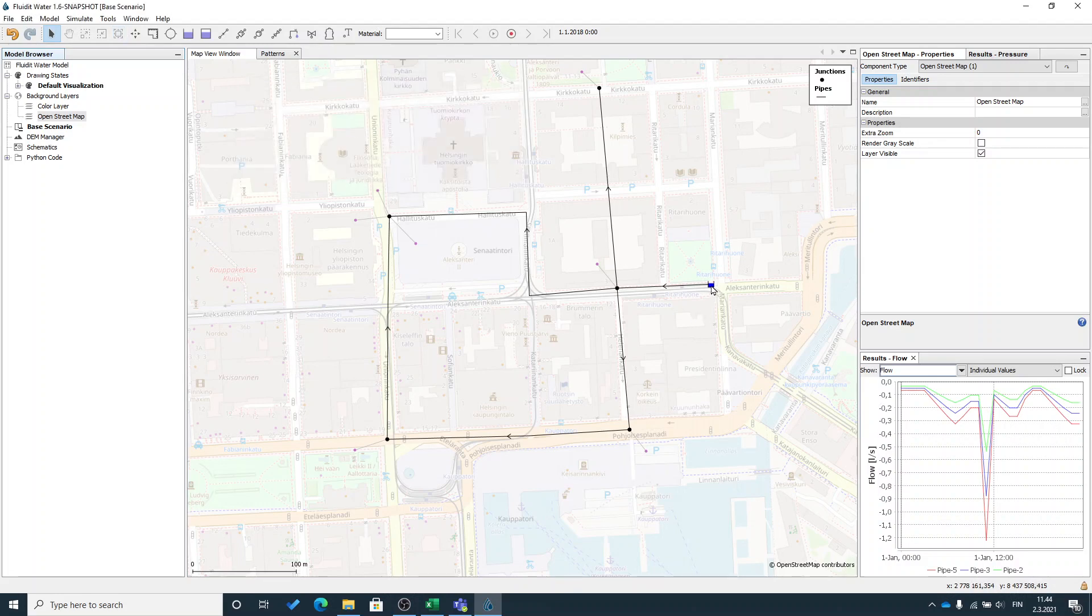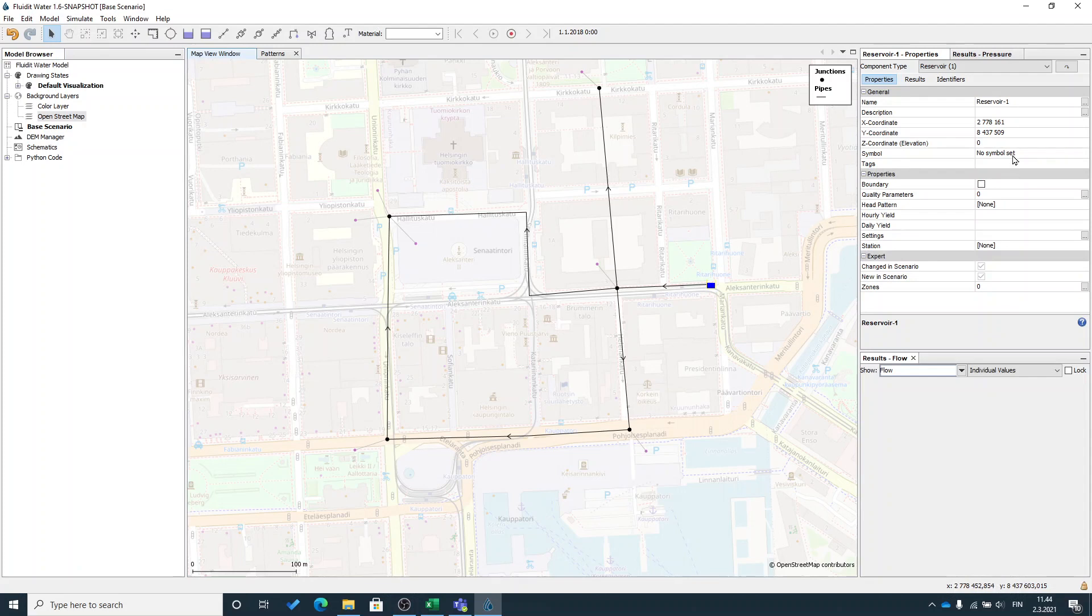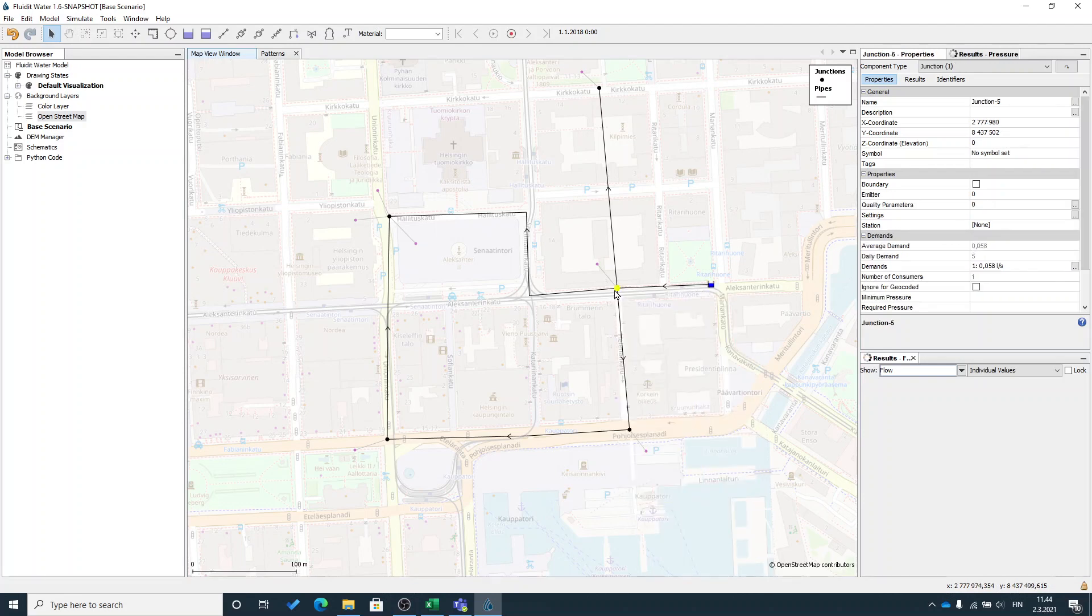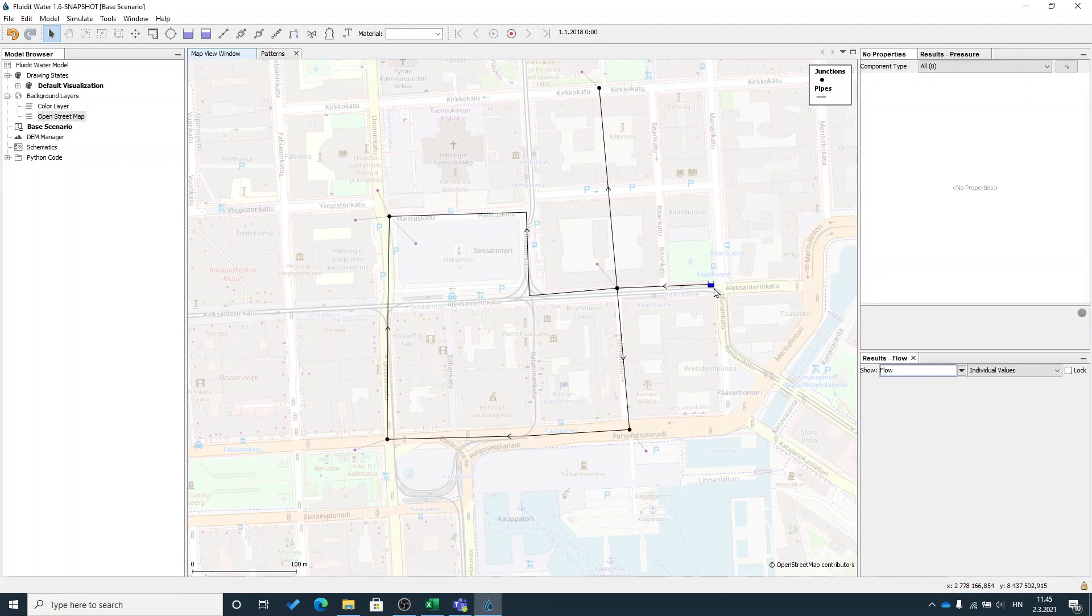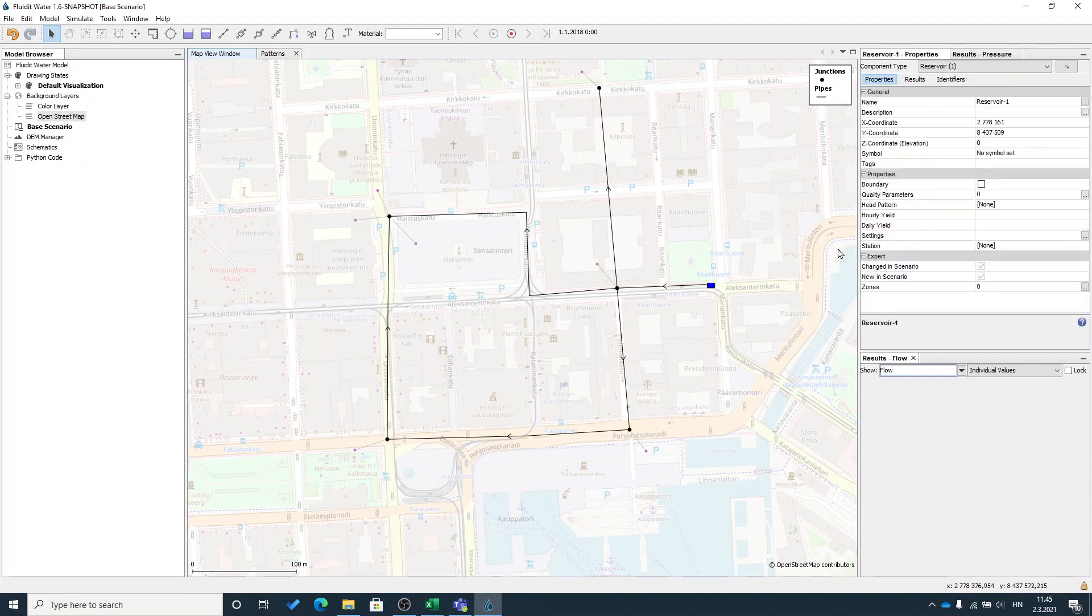This is due to because that my reservoir is in the elevation of zero. So there's no really pressure there. And all the other junctions are in the elevation of zero.